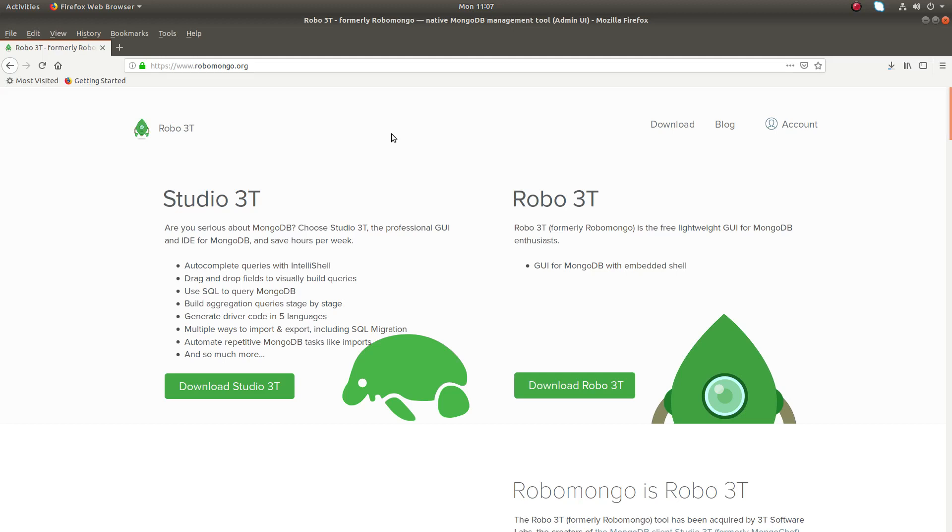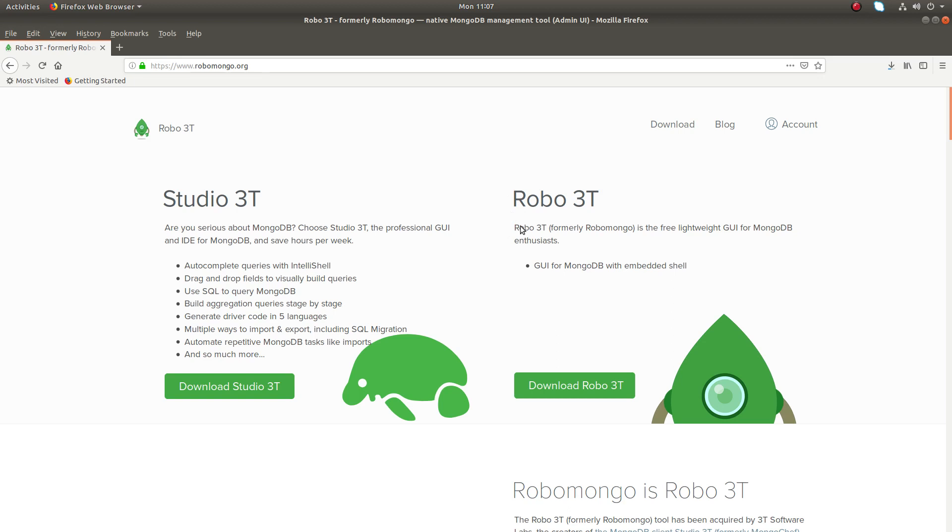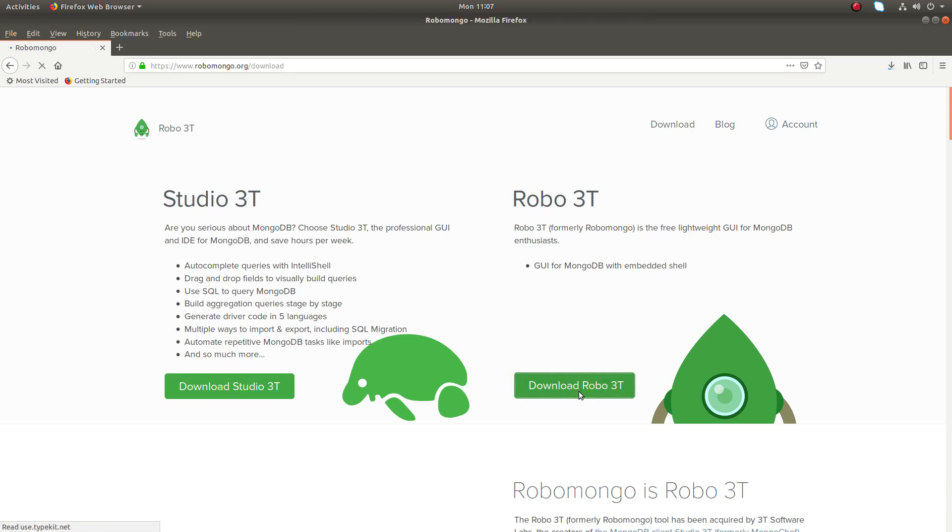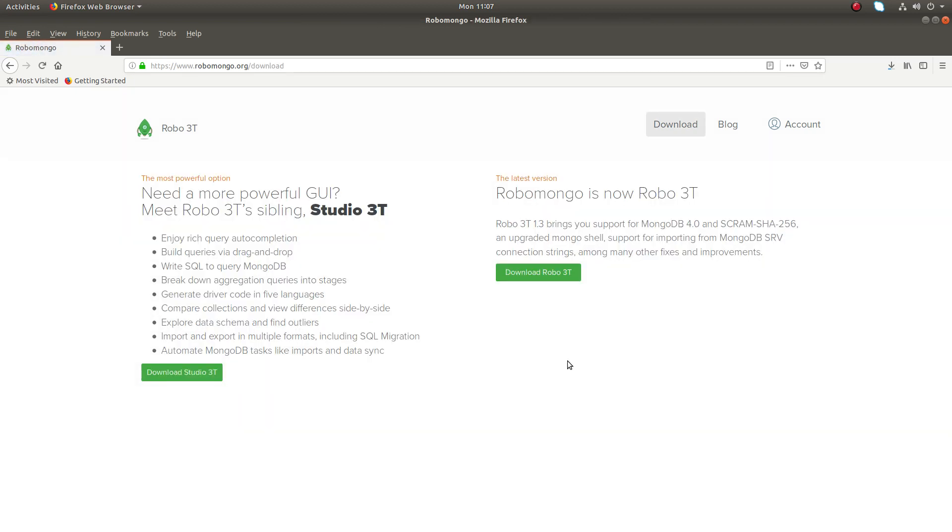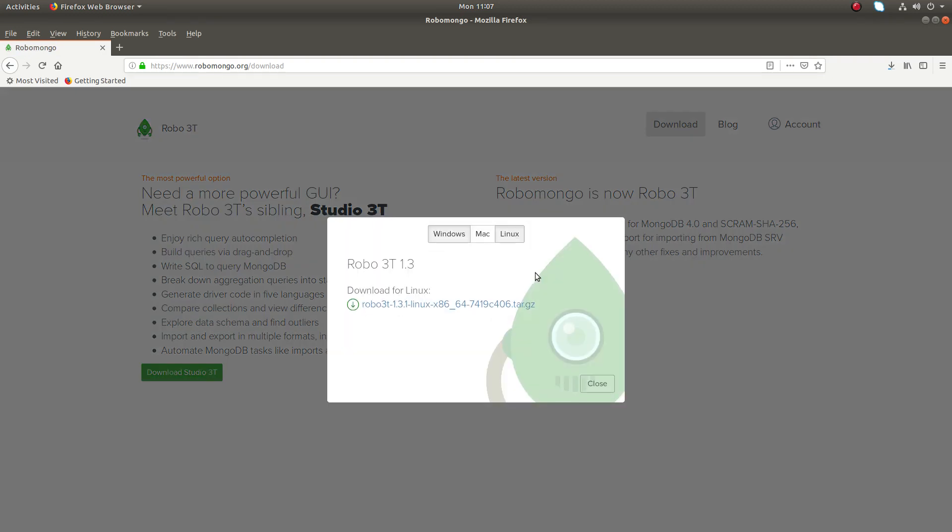Hi friends, so this video shows how to install and use MongoDB client Robo 3T. So go to this site robomongo.org. You can see Robo 3T, this is a free version of MongoDB client. And click on this download Robo 3T, then click on this button from here you can download Robo 3T.